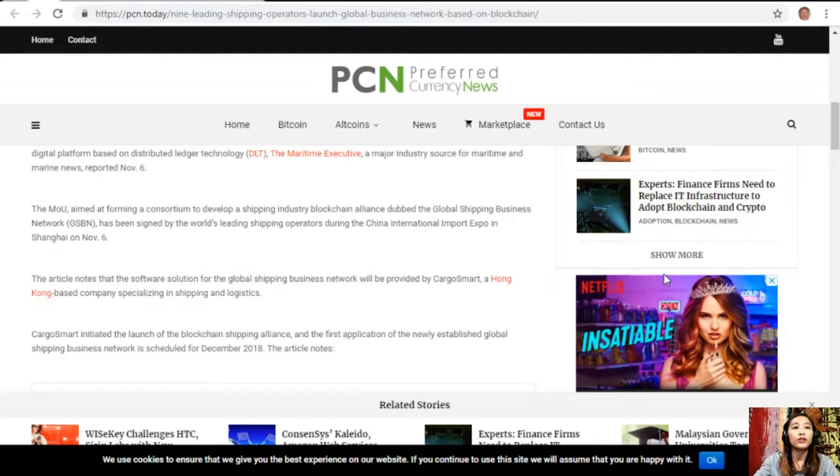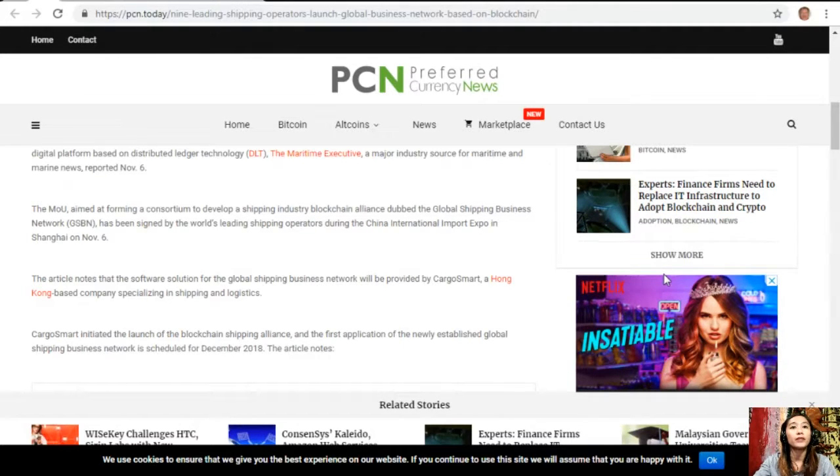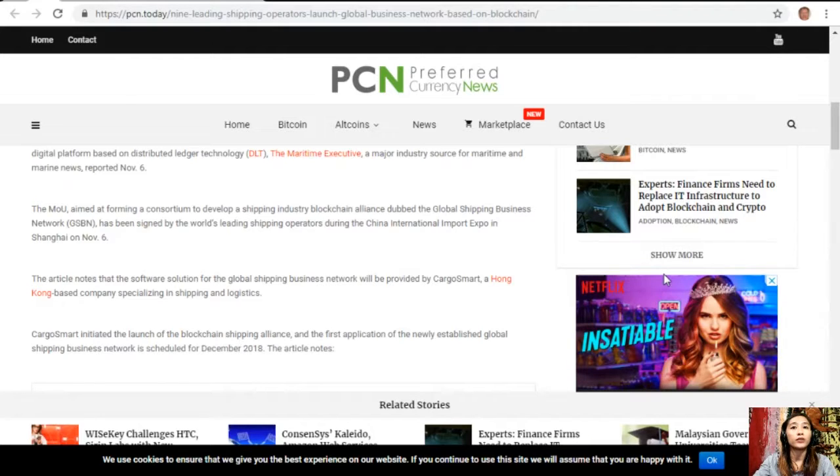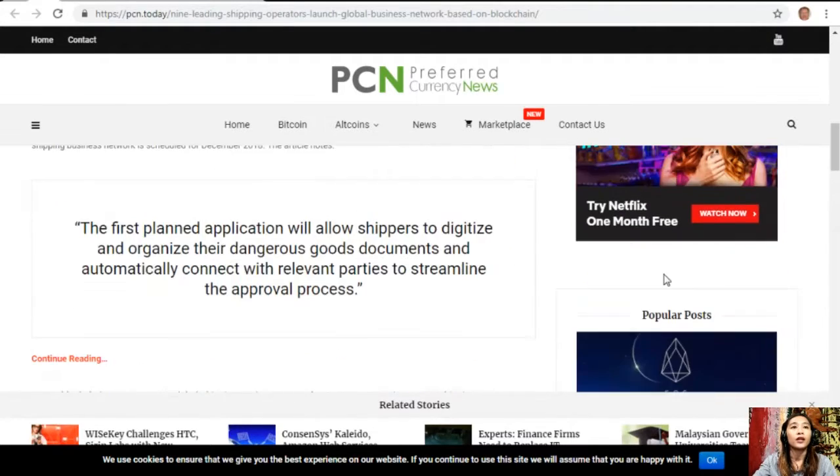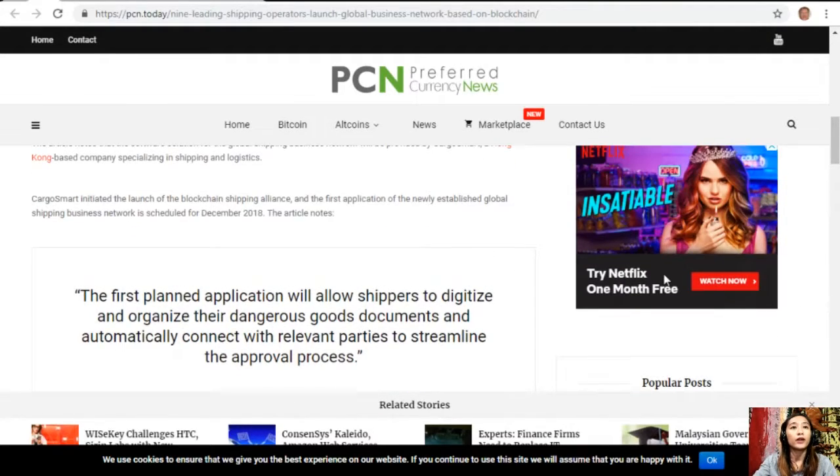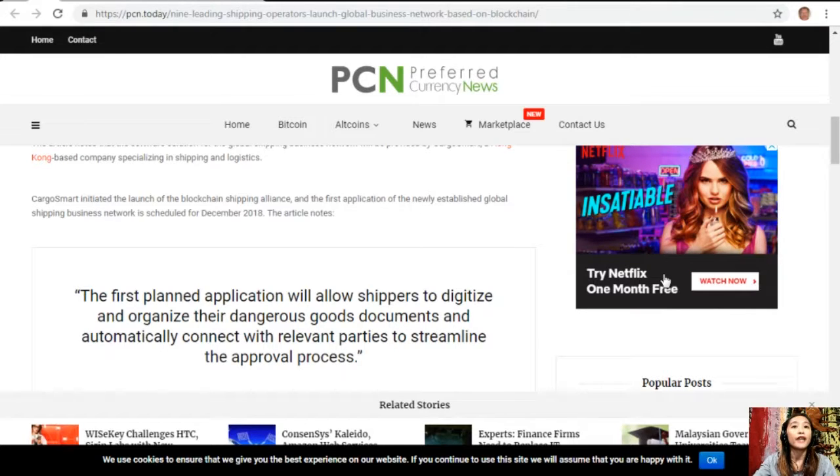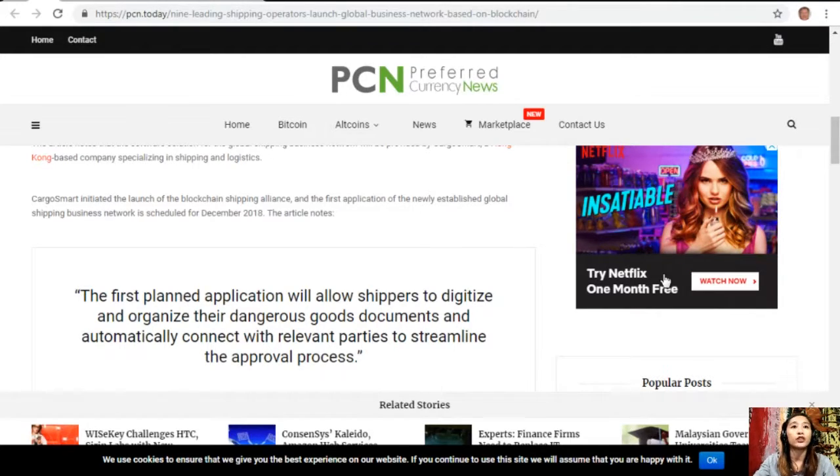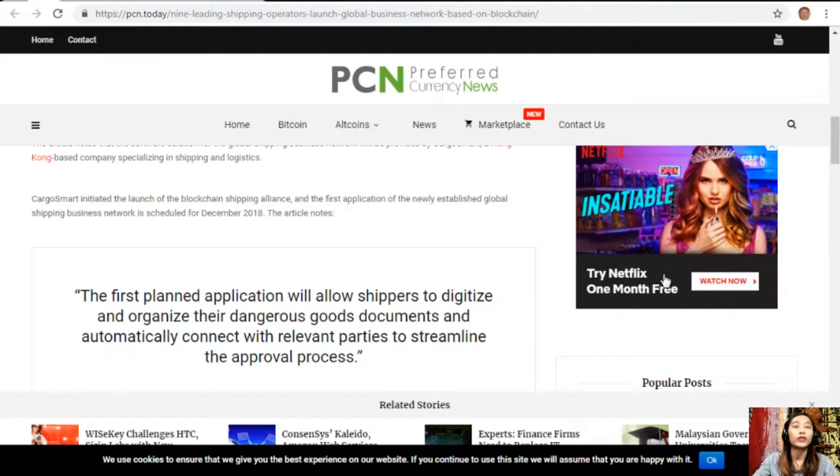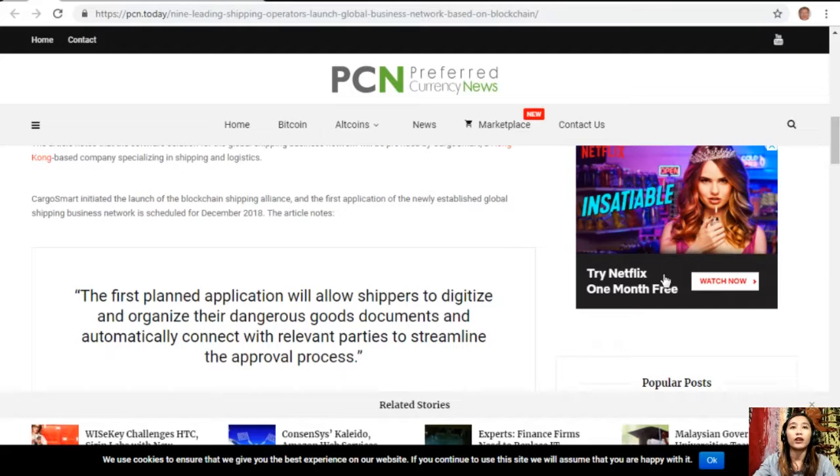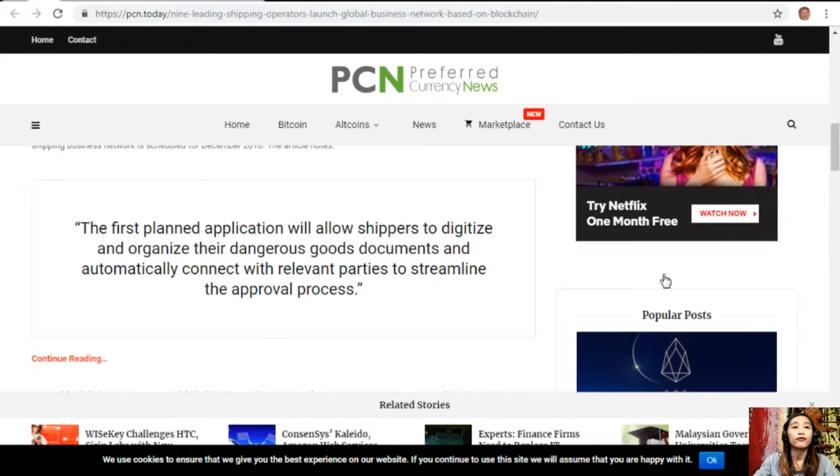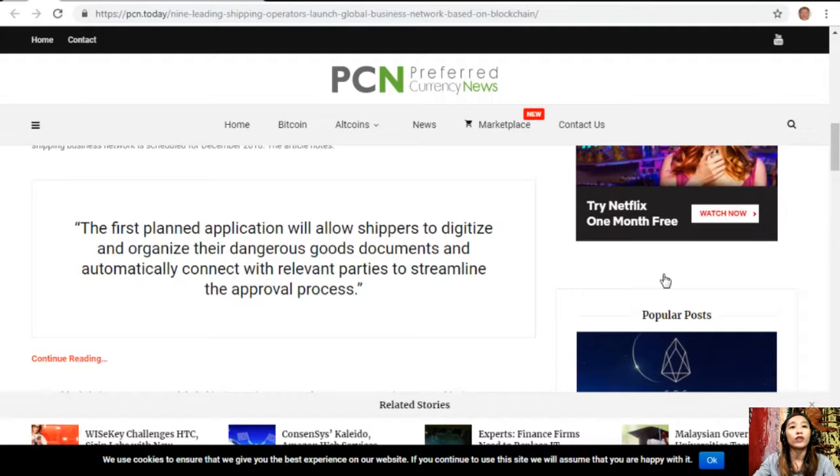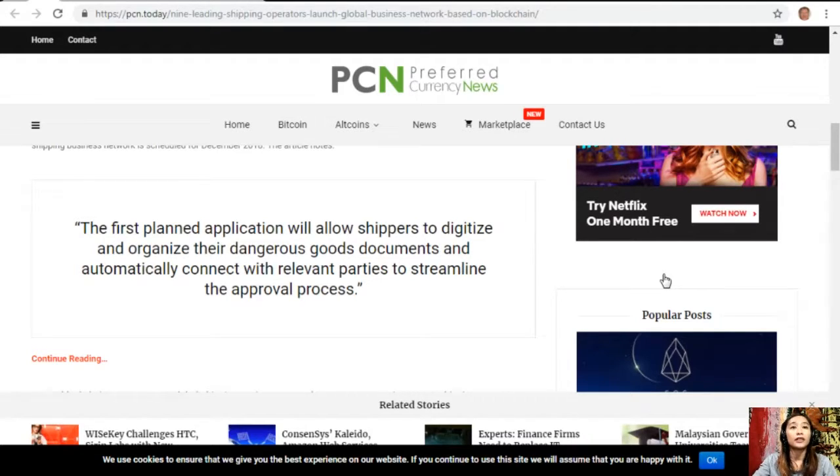The article notes that the software solution for the global shipping business network will be provided by CargoSmart, a Hong Kong-based company specializing in shipping and logistics. CargoSmart initiated the launch of the blockchain shipping alliance and the first application is scheduled for December 2018. The first planned application will allow shippers to digitize and organize their dangerous goods documents.